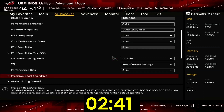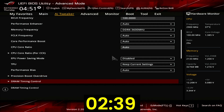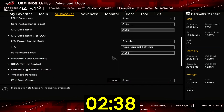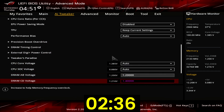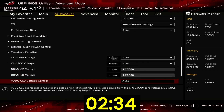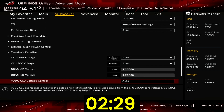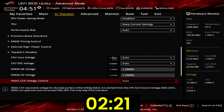Leave the Precision Boost Overdrive submenu. Set DRAM AB and CD Voltage to 1.2. This helps us avoid a minor issue with the Zenith 2 Extreme where it is not possible to run higher than the 1.2V default DRAM voltage unless you enable LN2 mode. I will not dig into why that is, as this particular issue was resolved on the Zenith 2 Extreme Alpha motherboard anyway.